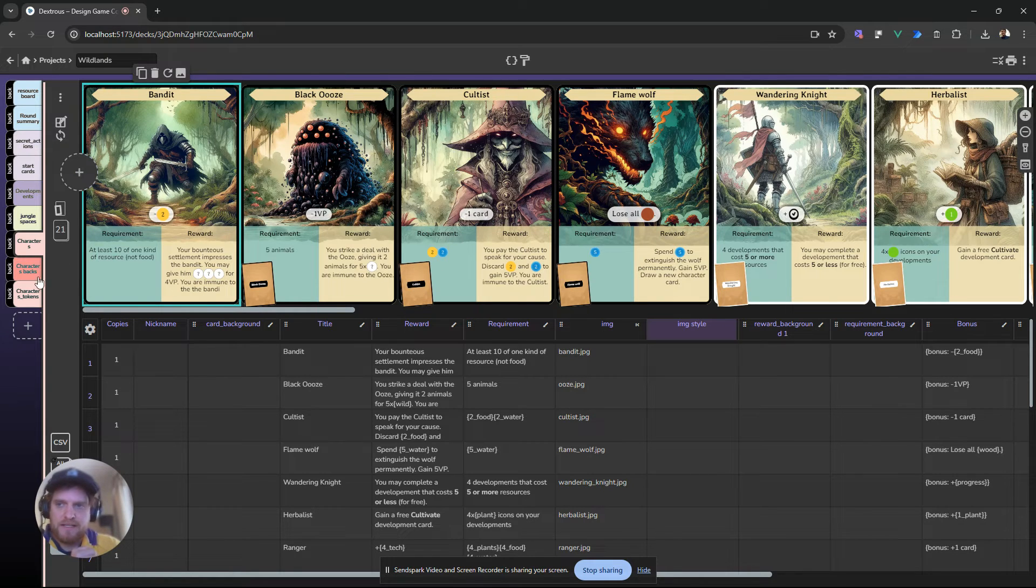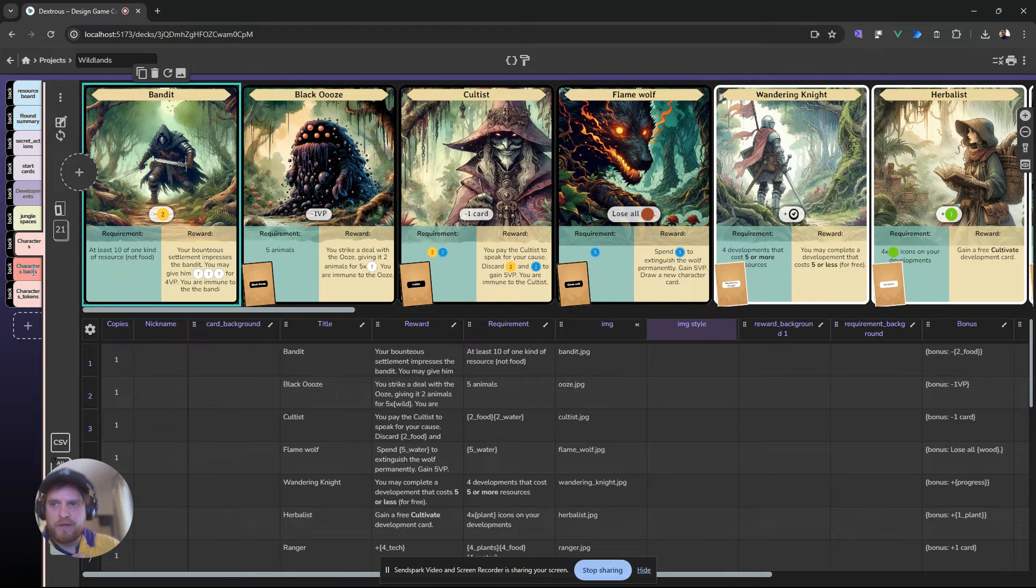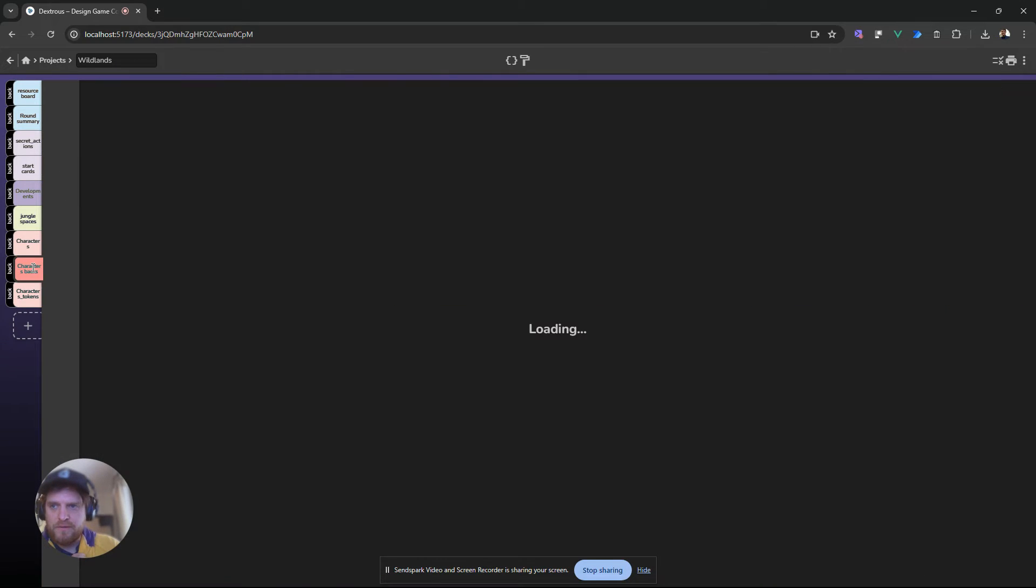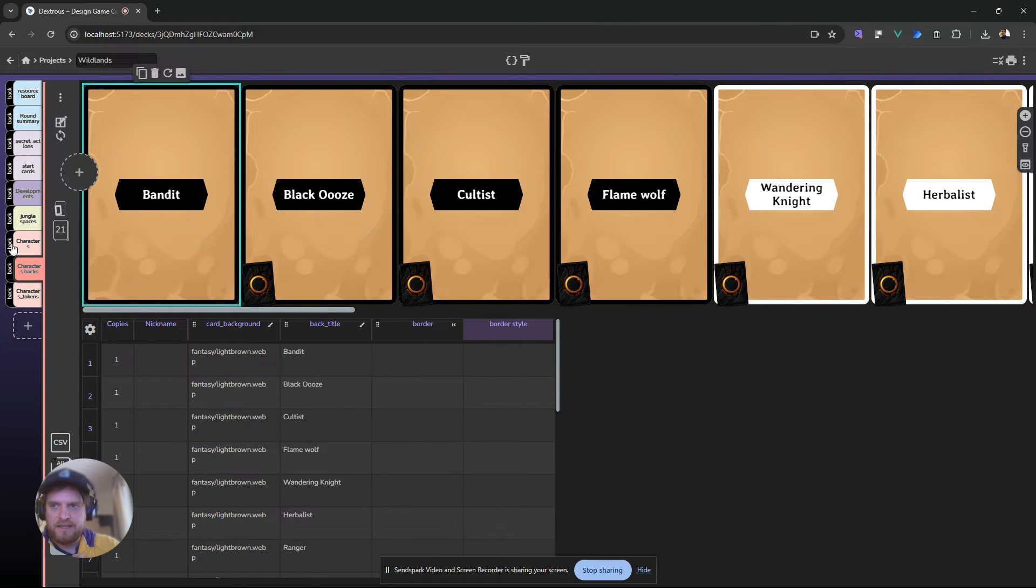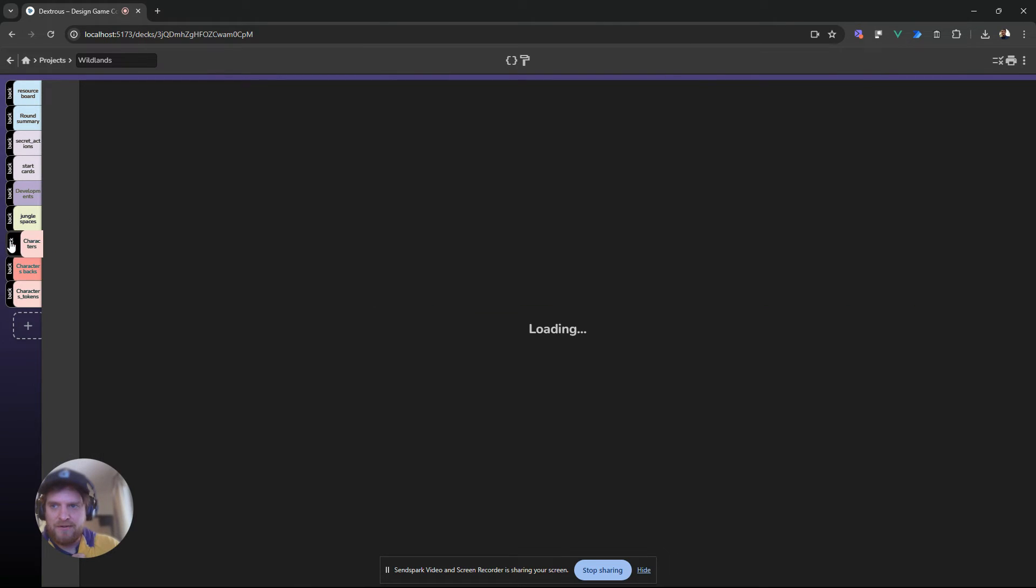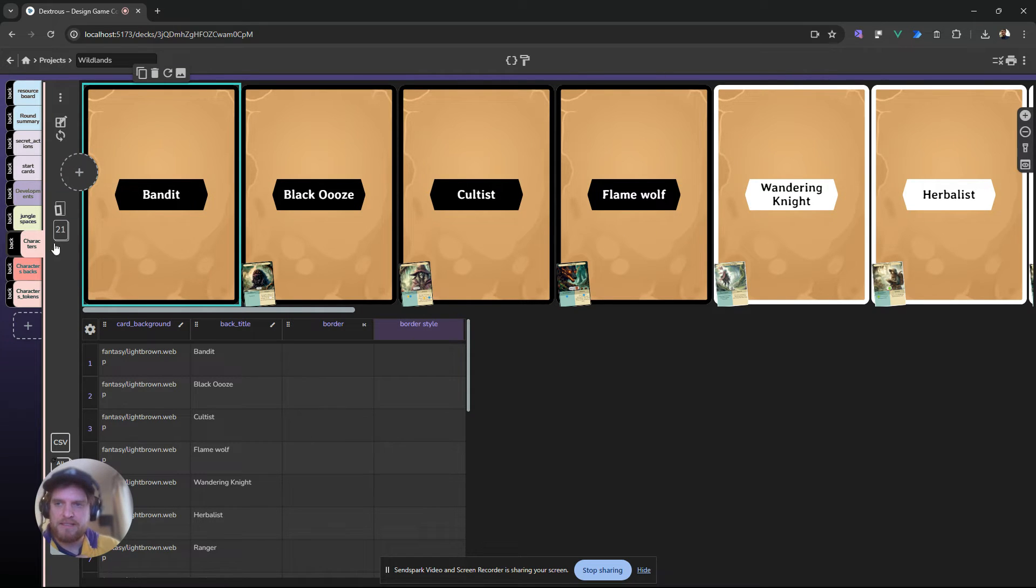Note that I still have my original back component here. So this component, which is the back, which was my old backs, right, is now here on the back as well, kind of where it should be, if that makes sense.